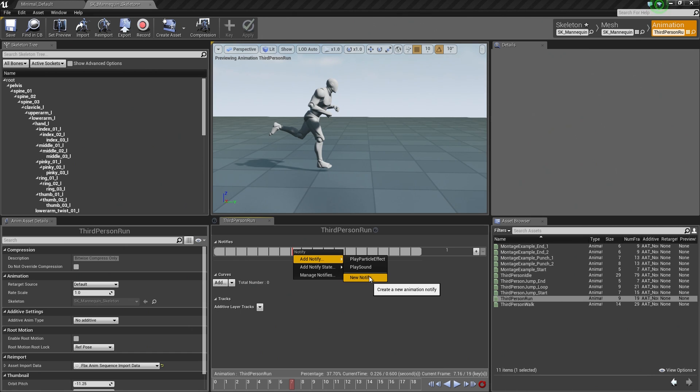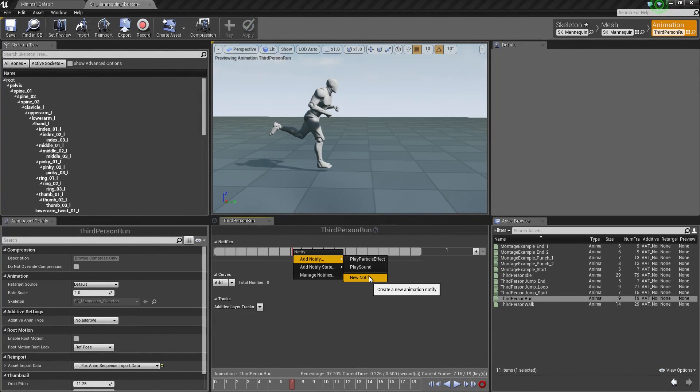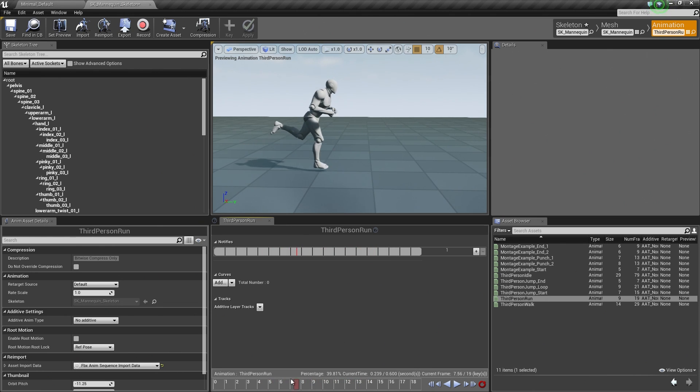We can add a new Notify which will give us a Blueprint event that we could call off if we wanted to have some specific script fire off at any point in an animation by assigning that Notify as well.